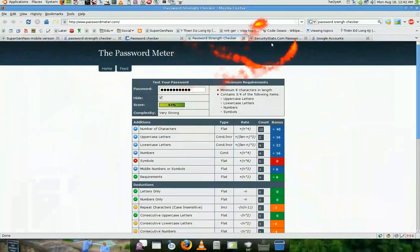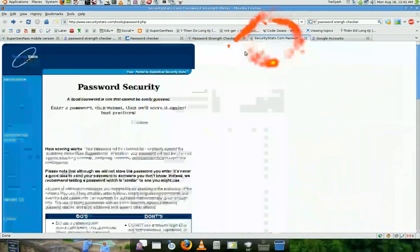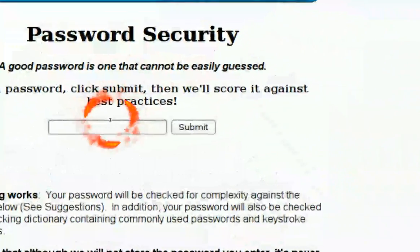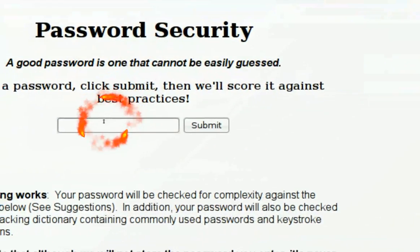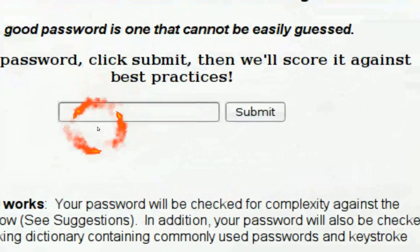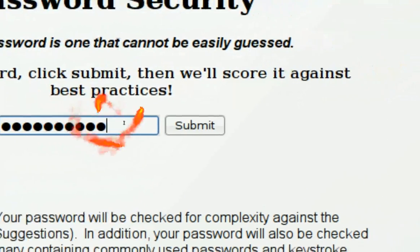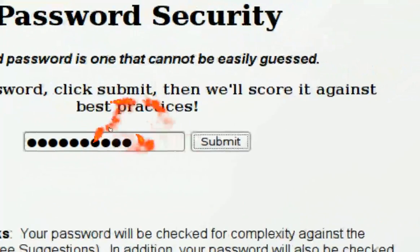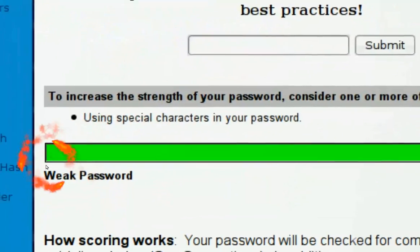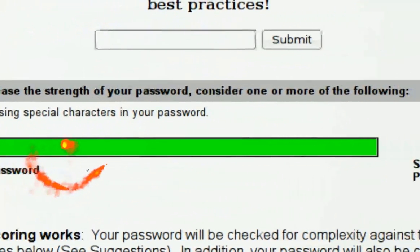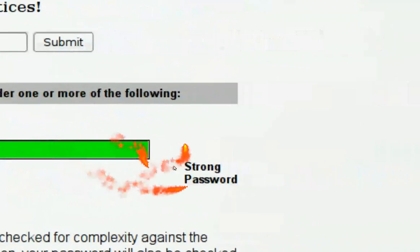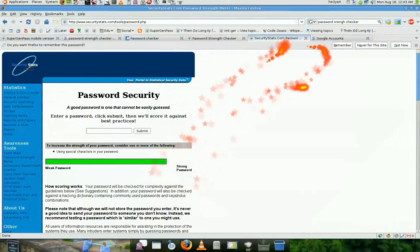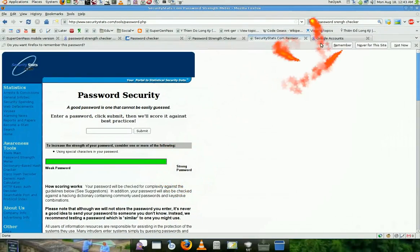And one more check, just to be sure. Password security. Paste it in and then submit. Let's see how it says. So okay, it gives a green bar and it says strong password. Okay, so three out of three. Alright? So it's good.